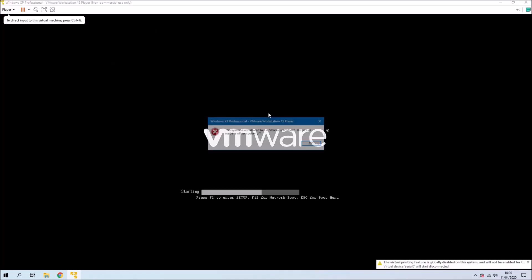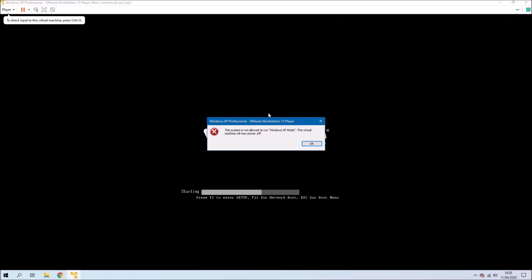But as you see, when we're running Windows 10 Pro, we get this error message. This system is not allowed to run in Windows XP mode. The virtual machine will now power off.